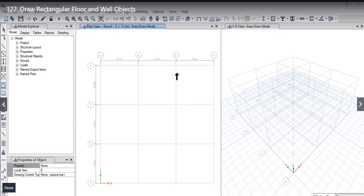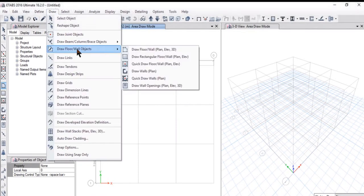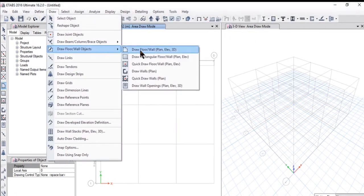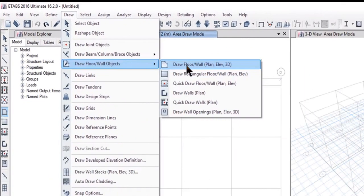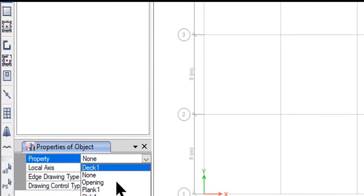In this lecture we will understand how to draw floor and wall objects. To draw floor and wall objects, we need to go to Draw > Draw Floor and Wall Objects. We can select the number one option. The properties of the object form will open, and you need to enter the property that we want to model as a floor.